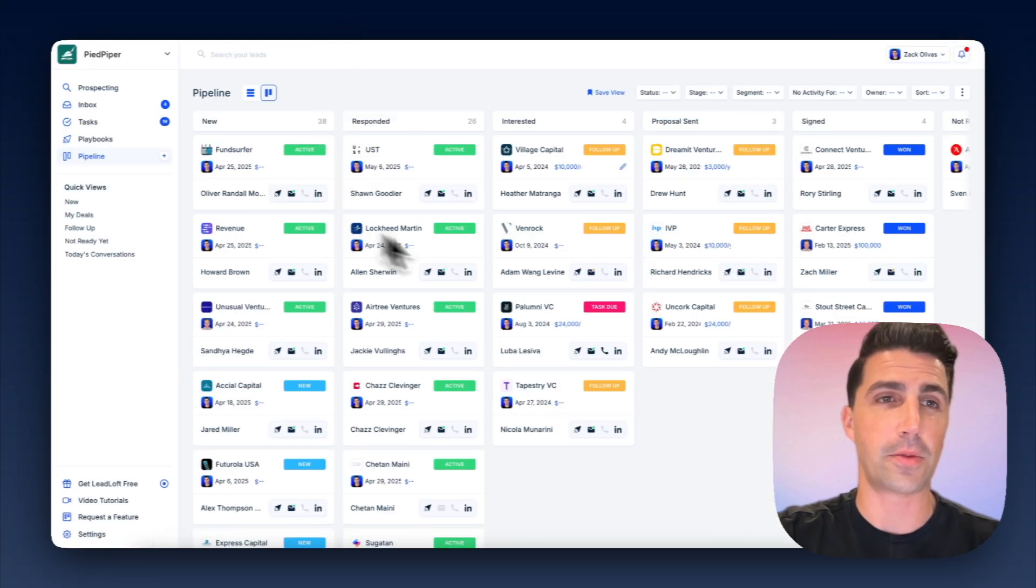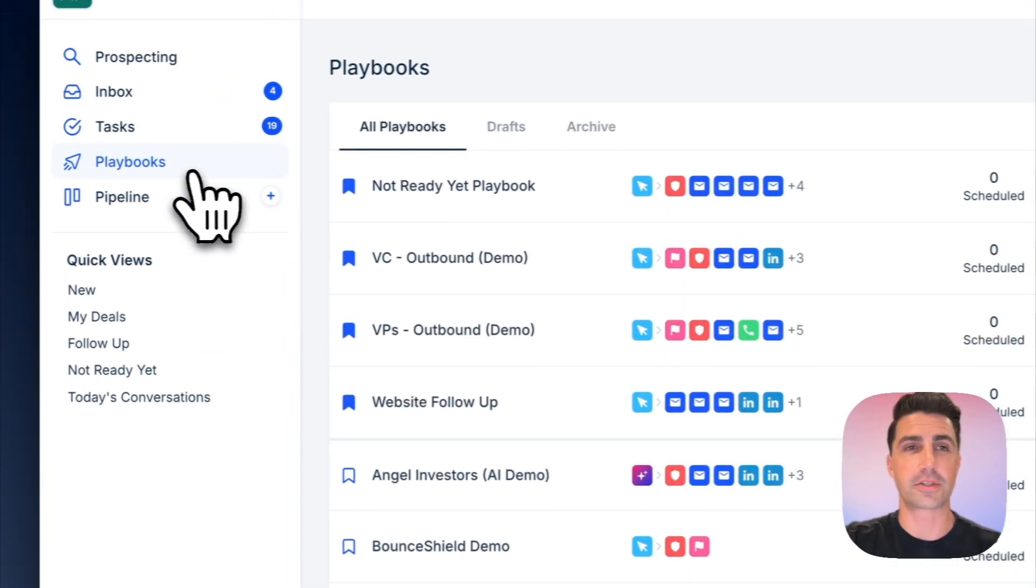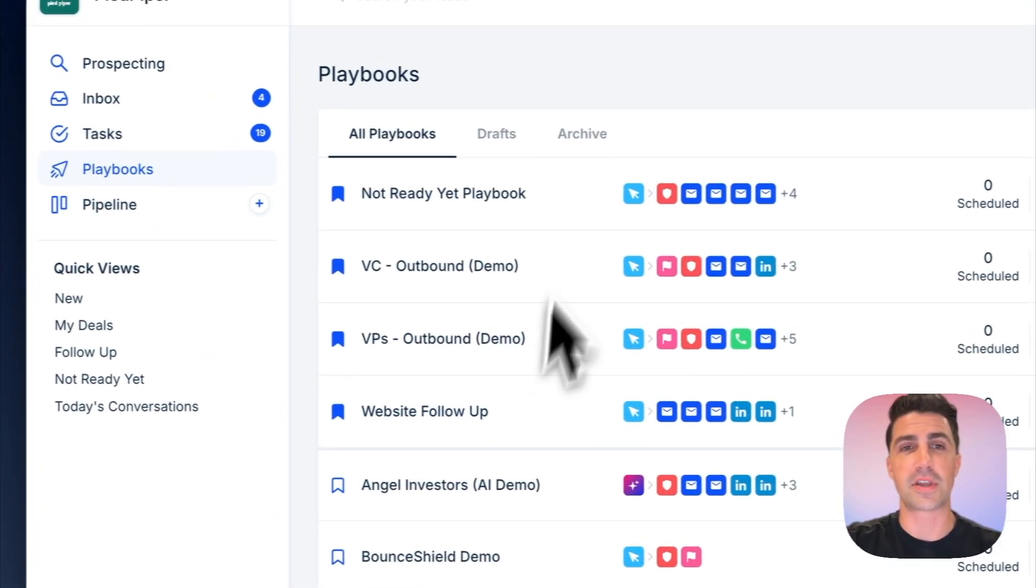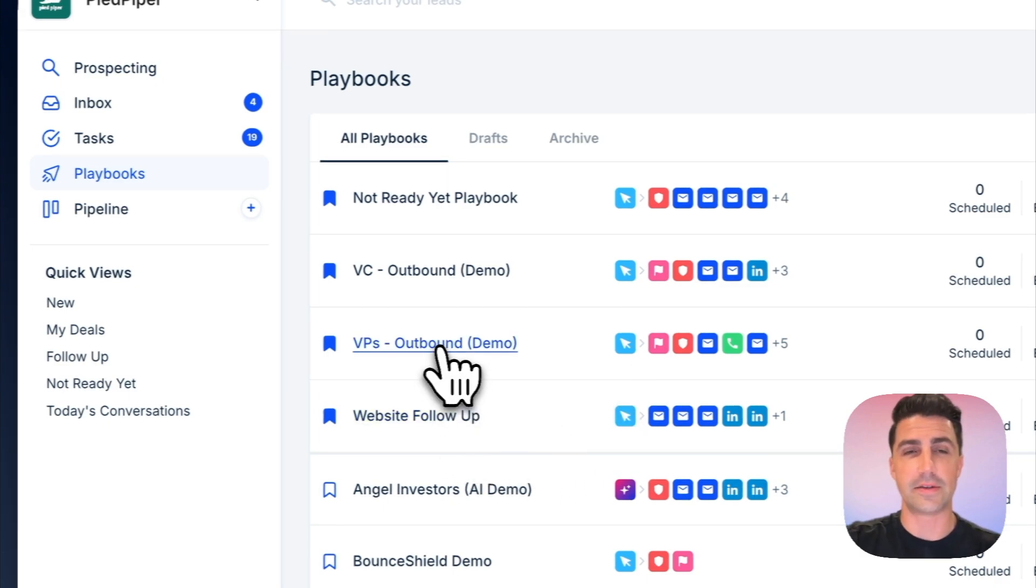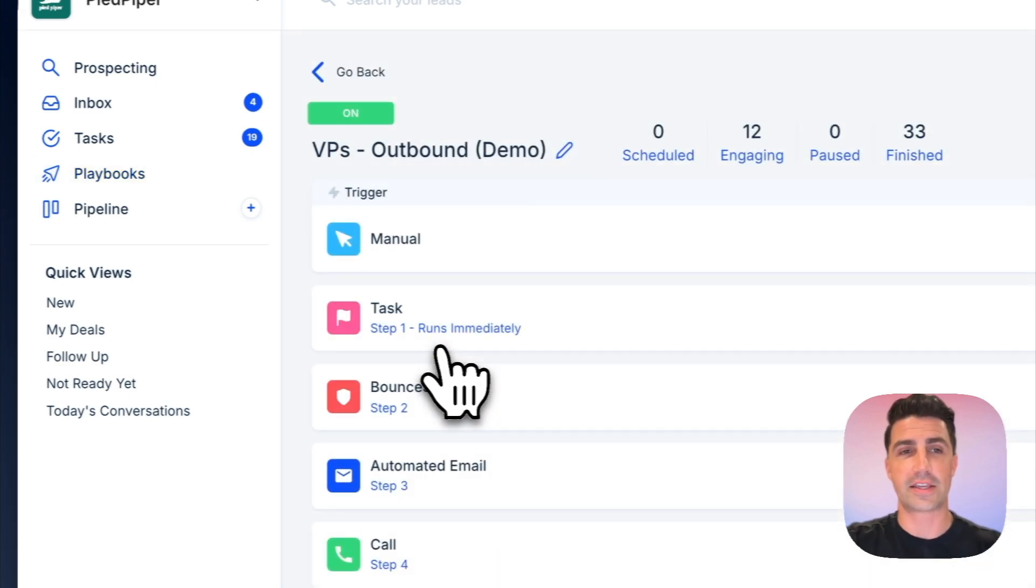So in Leadloft, for example, I can open it up here, and we use something called playbooks. And playbooks automate emails, they automate LinkedIn outreach, etc.